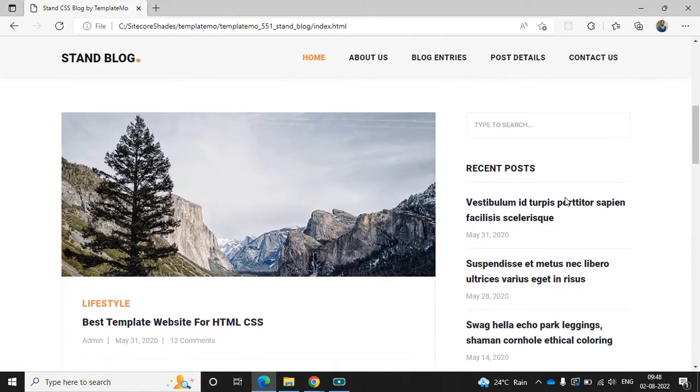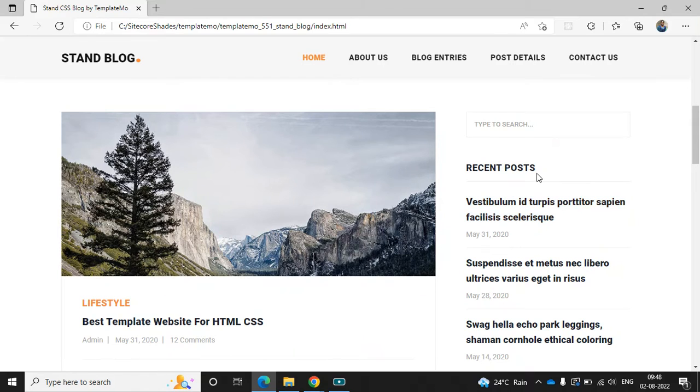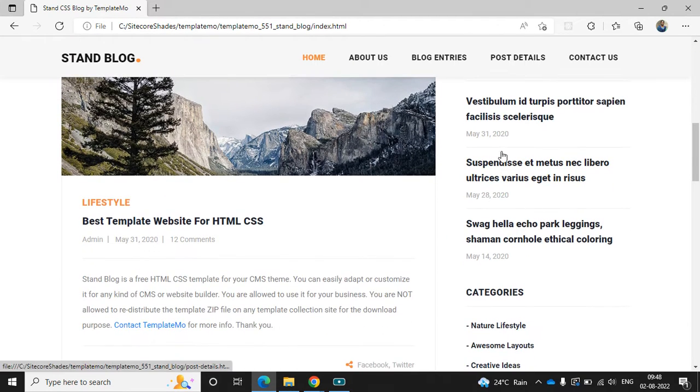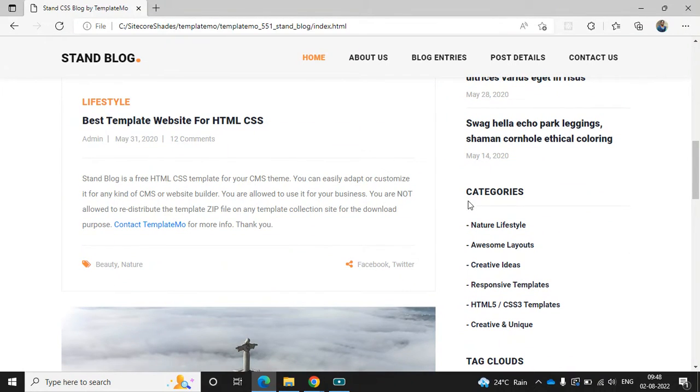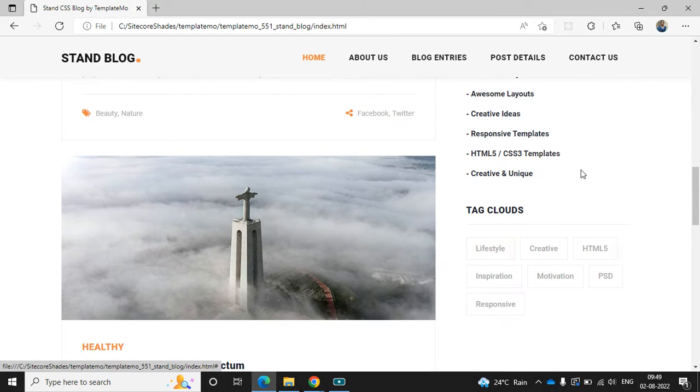The next one is the recent blog section. The top section is the search, and then we can find all the recent blogs here. The next one is the category. When we add the blog in Sitecore, we can categorize the blogs. That's showing here, and the tags.